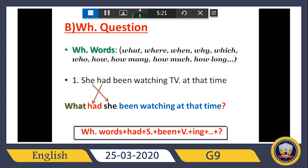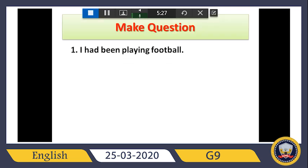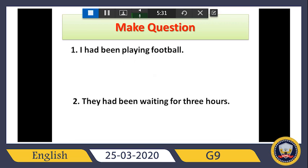Now make questions: 'I had been playing football' and 'They had been waiting for three hours.' Ask with both yes/no questions and WH questions for these two exercises. Please try to answer them quickly.